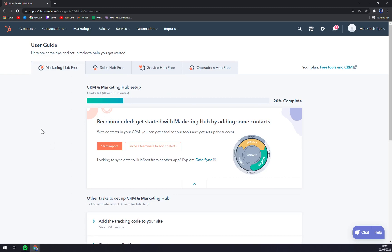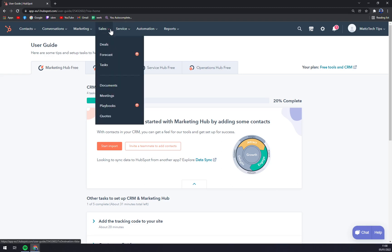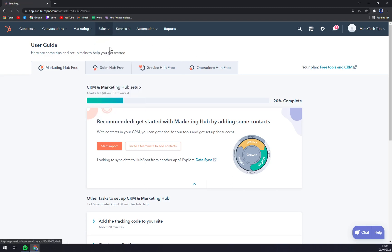So if we want to go and create a deal with our contacts or with the leads that we have, we need to go to the top corner of our screen and click on Sales, then we have Deals.